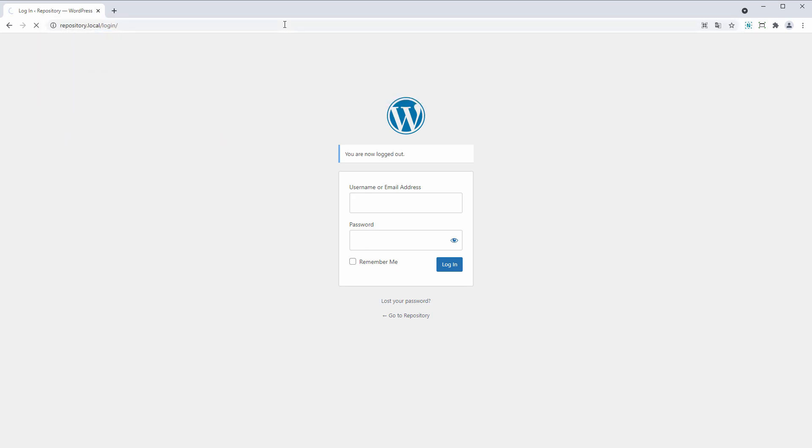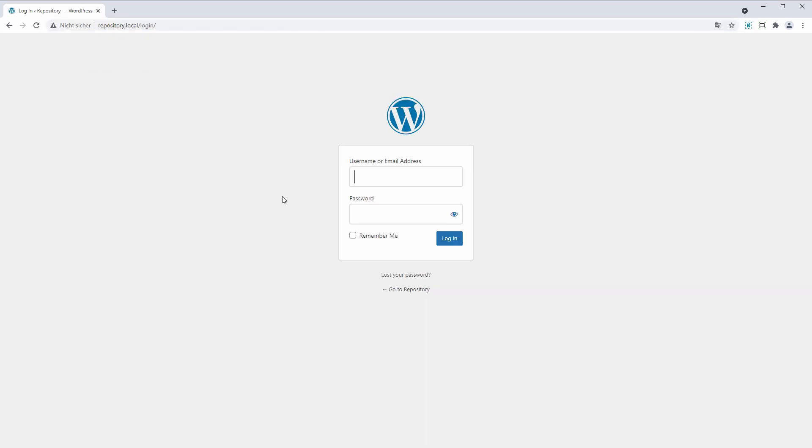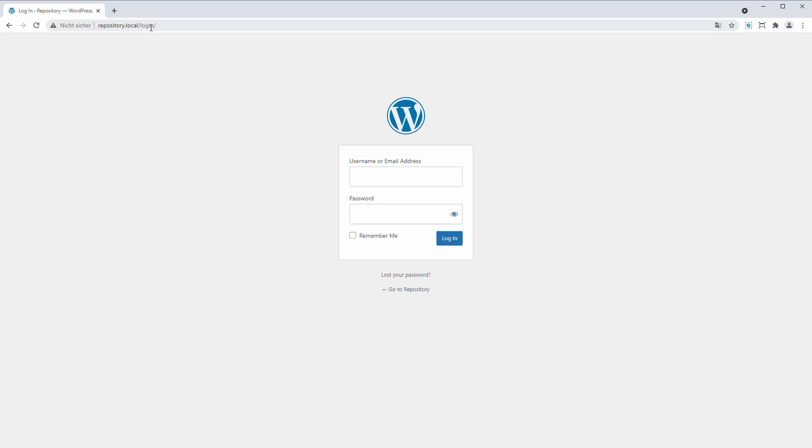But of course this can also be accessed directly. And here we are, repository.local/login.